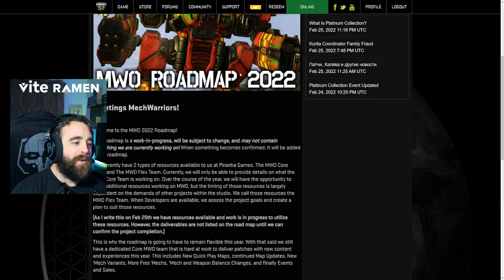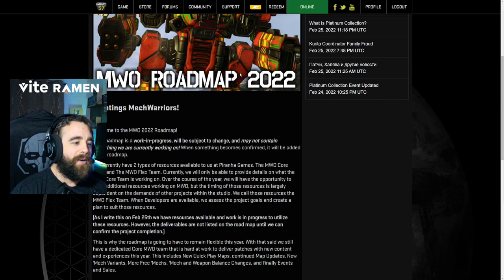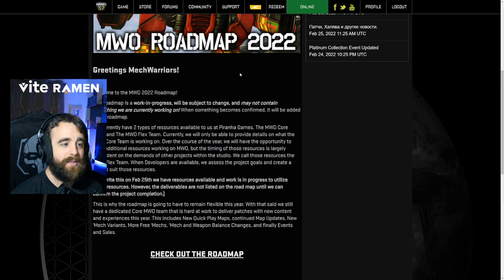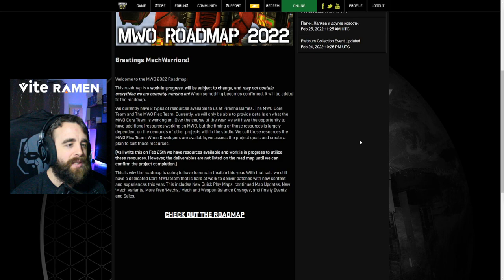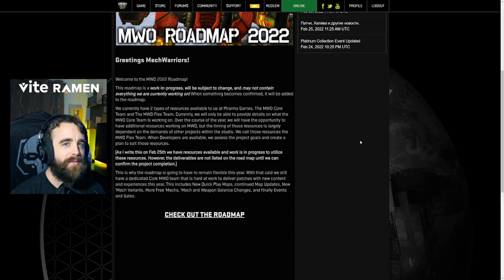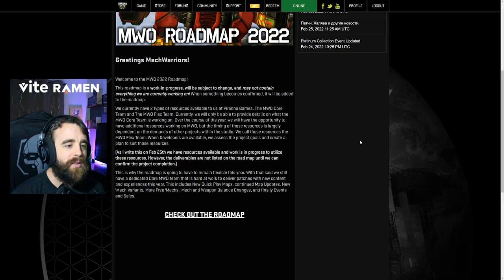All right. Welcome to the MWO roadmap of 2022. The roadmap is a work in progress. And then I'll go ahead and fix this really quick. This roadmap is a work in progress and will be subject to change and may not contain everything we are currently working on. Then why wouldn't you post it on here? When something becomes confirmed, it'll be added to the roadmap. But if you're working on it, why is it not? I don't. Why are you working on something that's not confirmed? Anyways, we currently have two types of resources available to us at Piranha Games. The MWO core team, the MWO flex team. Currently, we'll only be able to provide details on what the MWO core team is working on.